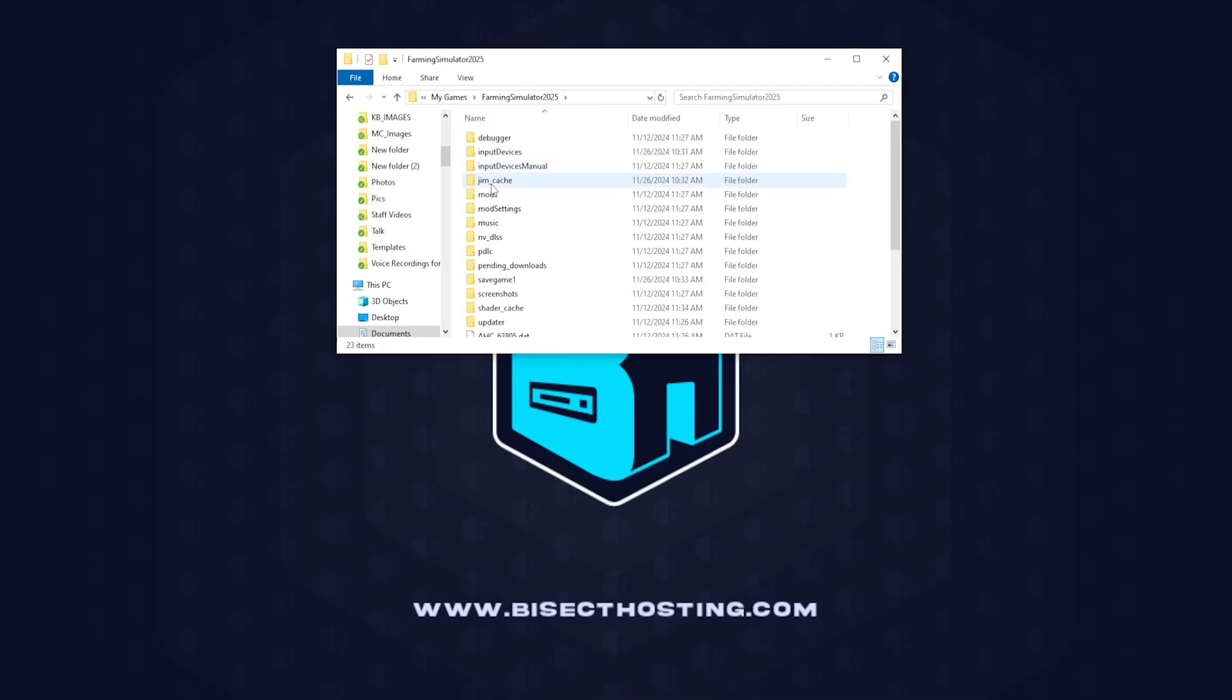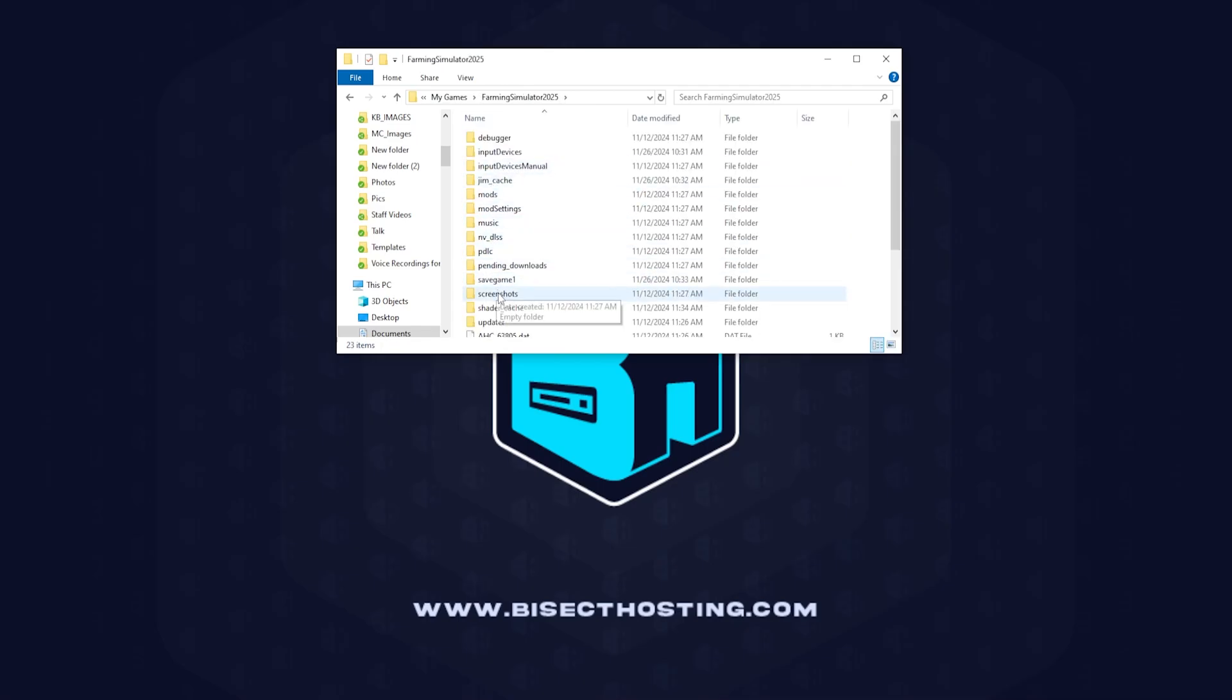When we have found the Farming Simulator 2025 folder, we're going to go into this and select the desired save slot that we want to transfer.